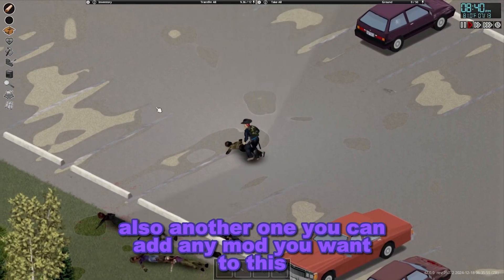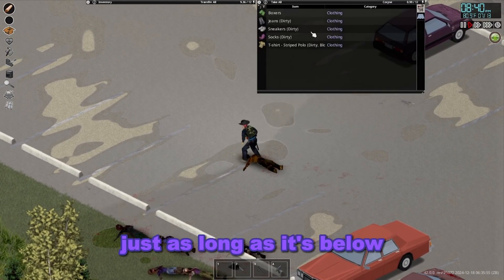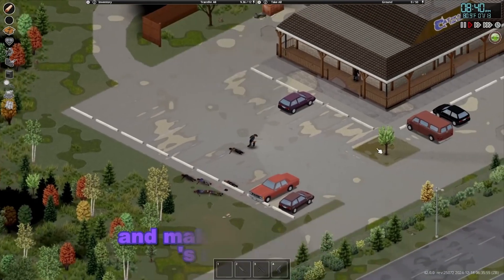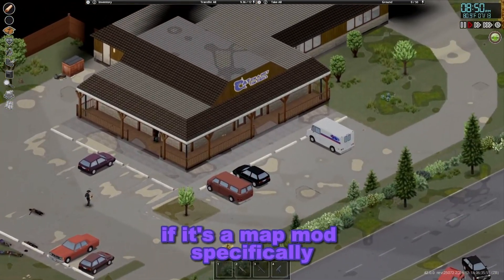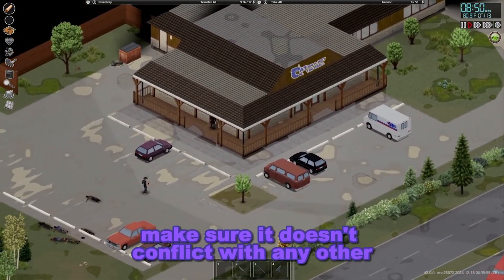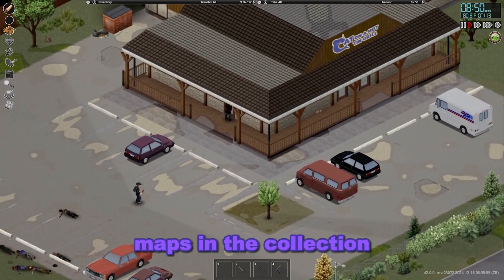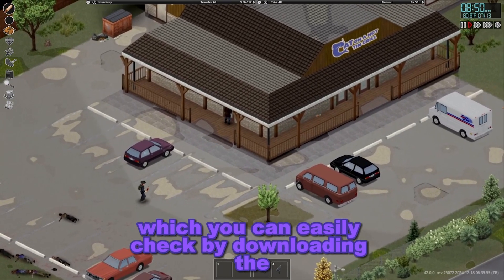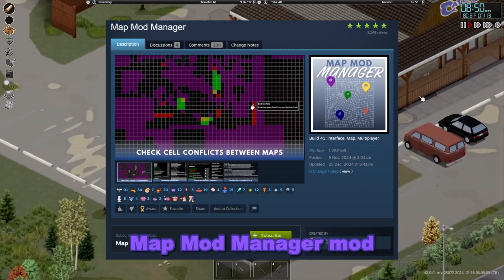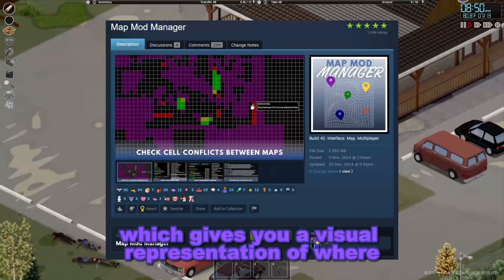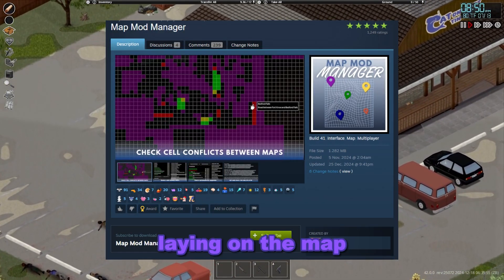You can add any mod you want to this, just as long as it's below everything else in the mod pack and make sure there are no conflicts. If it's a map mod specifically, make sure it doesn't conflict with any other maps in the collection, which you can easily check by downloading the Map Mod Manager mod. That gives you a visual representation of where all the maps are laying on the map.